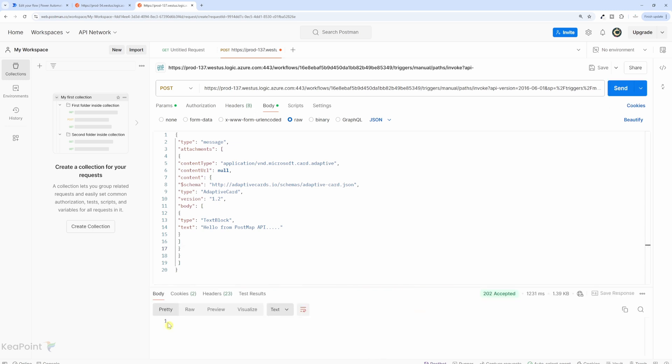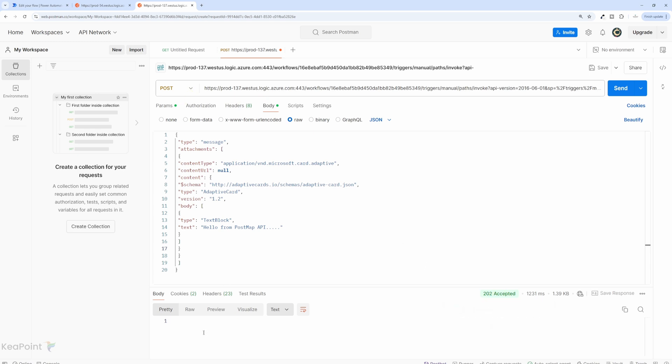So if I click on send button here, if you get a response as one, which means a response and it is accepted, 202 is accepted, which means this API request has been submitted successfully. Otherwise, you will see some error message here that can relate to the message body or header not being added correctly.